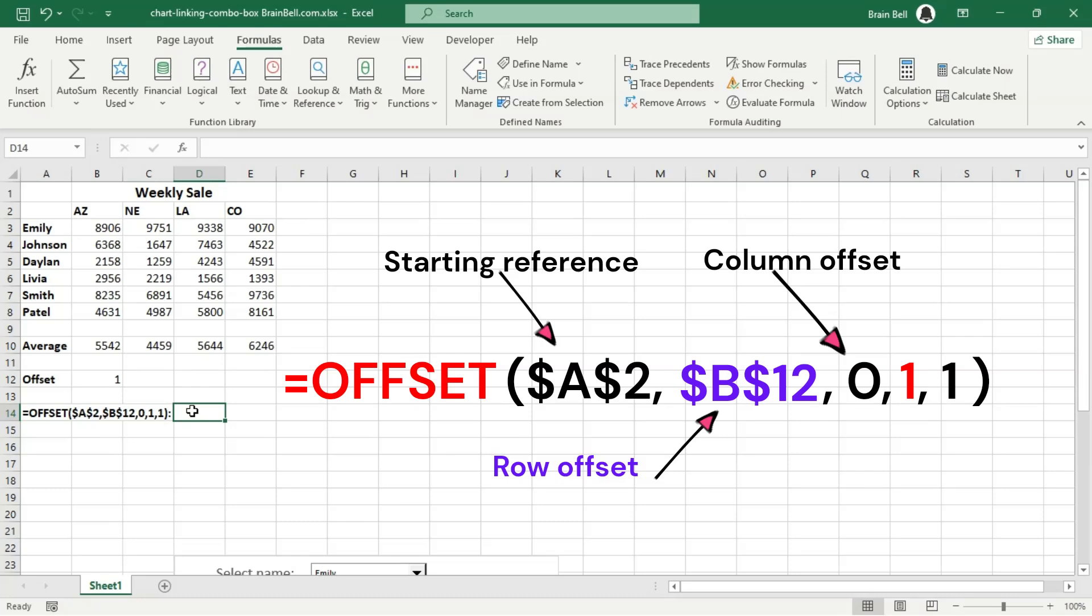Column offset. This indicates how many columns to move from the starting reference. Since it's set to 0, you don't move horizontally. You stay in the same column.